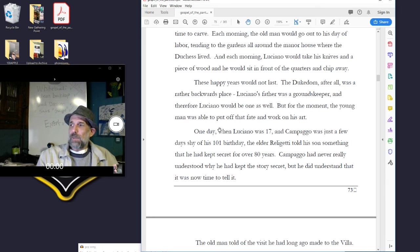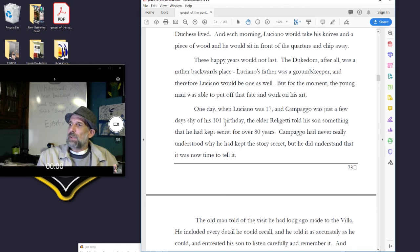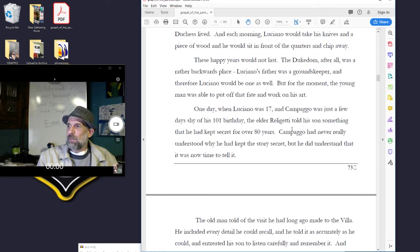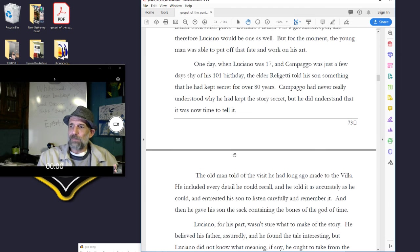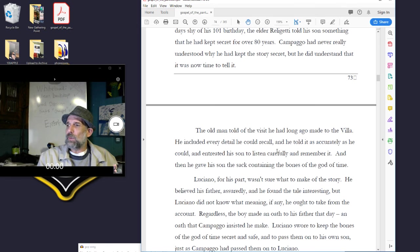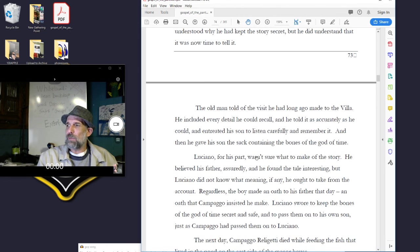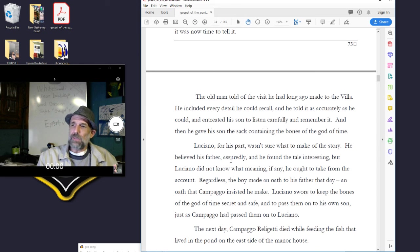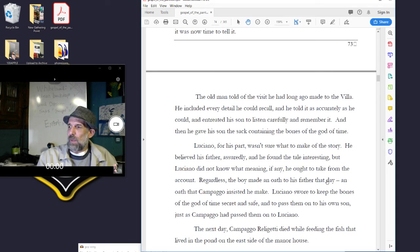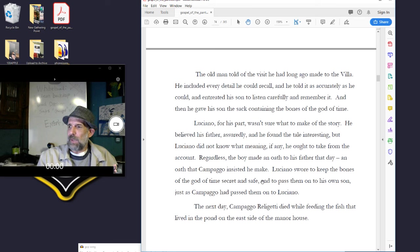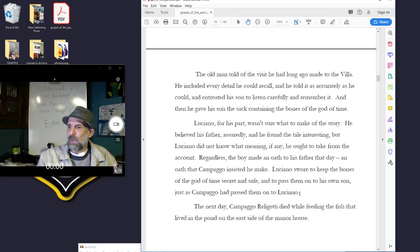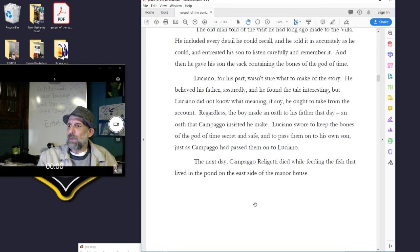One day, when Luciano was 17 and Campago was just a few days shy of his 101st birthday, the elder Releghetti told his son something that he had kept secret for over 80 years. Campago had never really understood why he had kept the story secret, but he did understand that now it was time to tell it. The old man told of the visit he had made long ago to the villa. He included every detail he could recall, and he told it as accurately as he could, and entreated his son to listen carefully and remember it. And then he gave his son the sack containing the bones of the god of time. Luciano, for his part, wasn't sure what to make of the story. He believed his father, assuredly, and he found the tale interesting, but Luciano did not know what meaning, if any, he ought to take from the account. Regardless, the boy made an oath to his father that day, an oath that Campago insisted he make. Luciano swore to keep the bones of the god of time secret and safe, and to pass them on to his own son, just as Campago had passed them on to Luciano. The next day, Campago Releghetti died while feeding the fish that lived in the pond on the east side of the manor house.